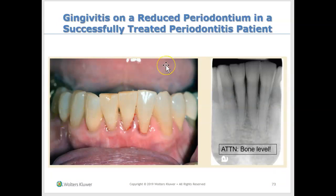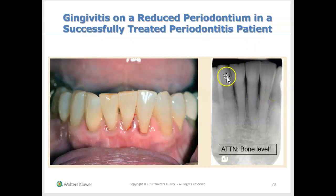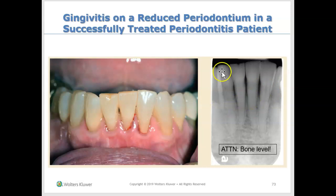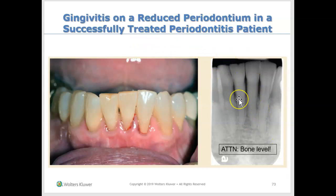The last category is gingivitis on a reduced periodontium in a successfully treated periodontitis patient. Notice this person has bone loss — the bone level has gone down. So this is a periodontal patient who had periodontitis before, but it is now a stable periodontal patient.